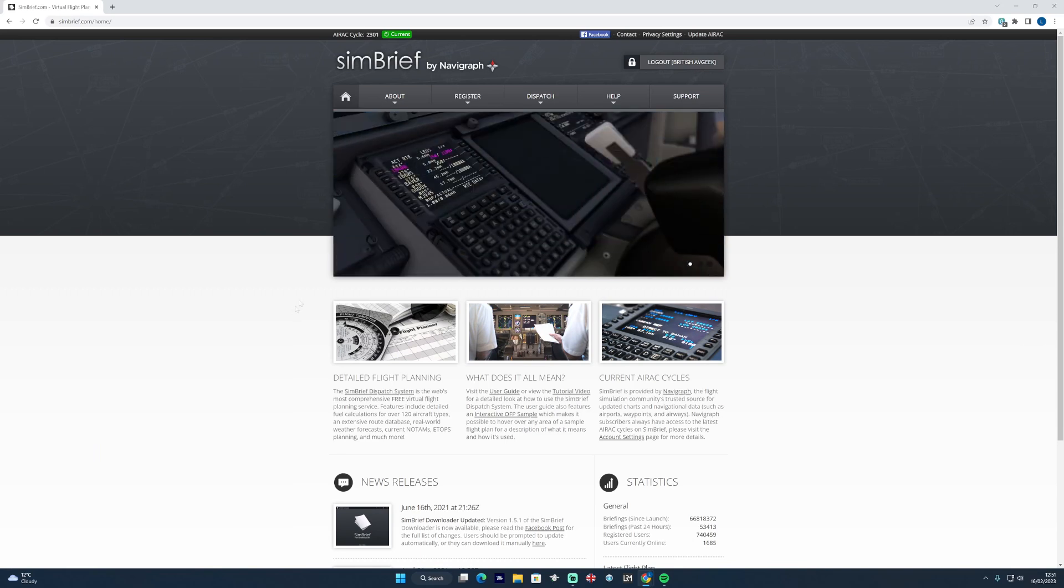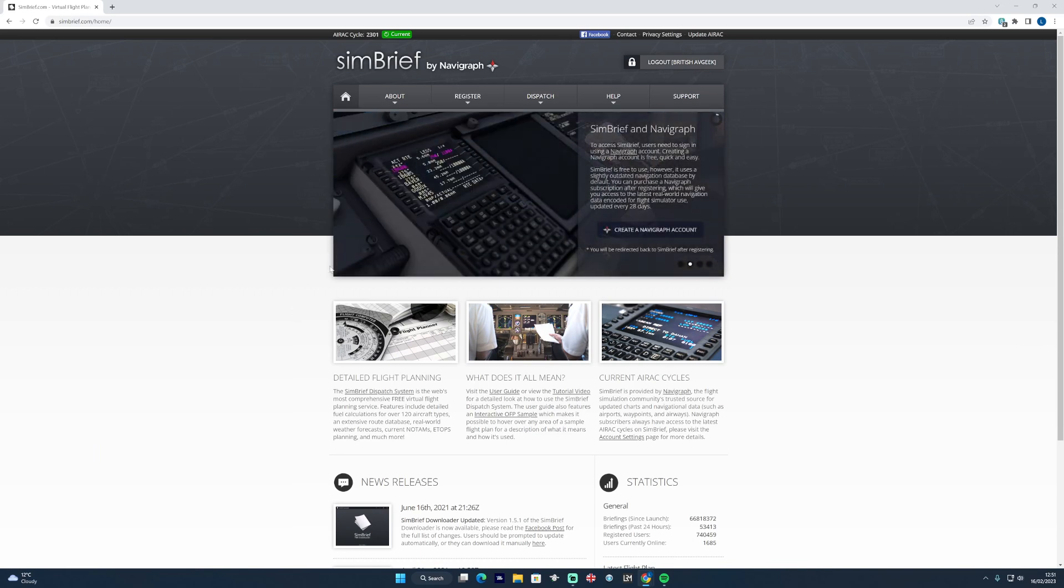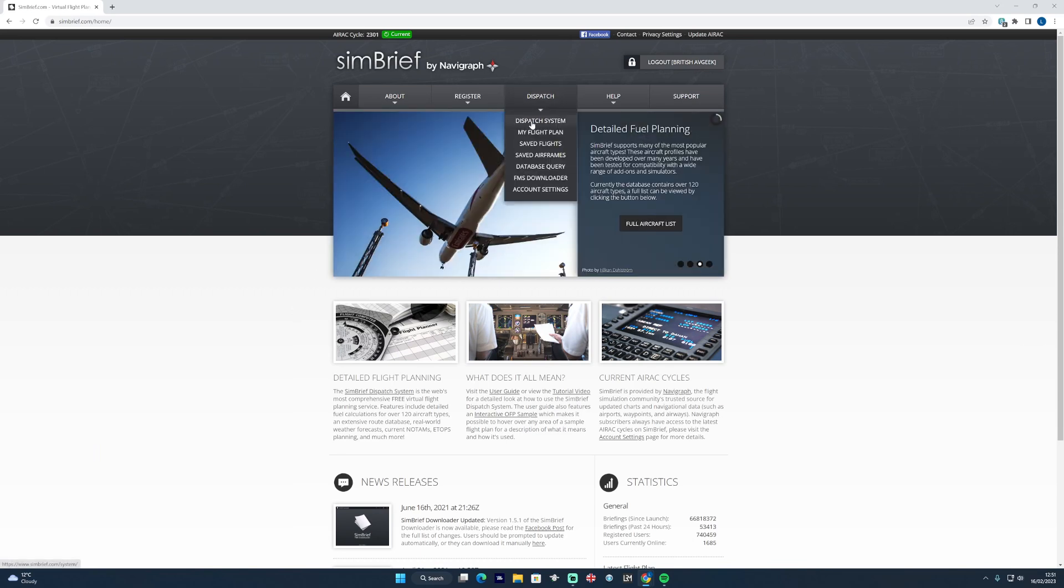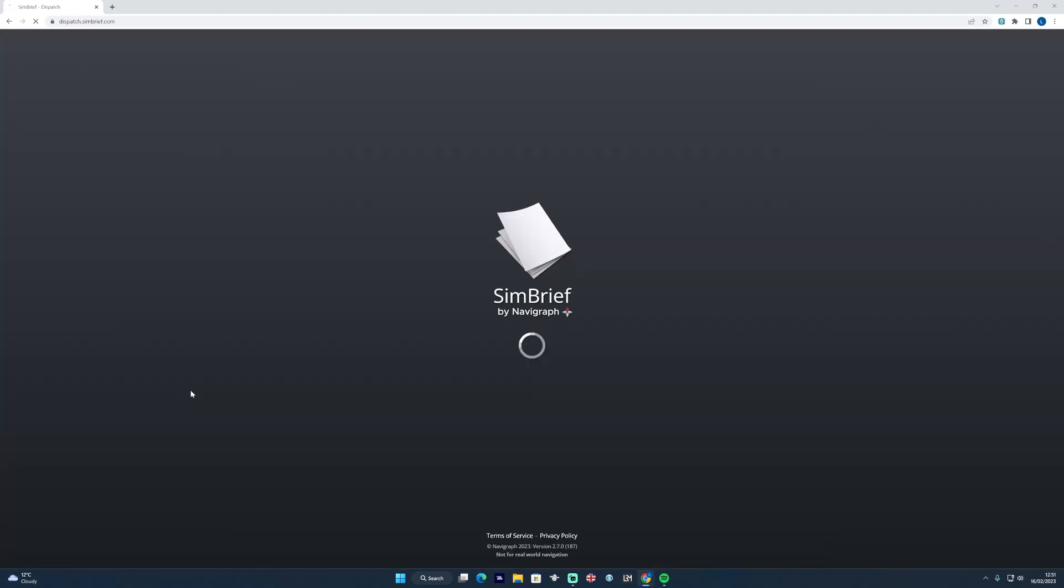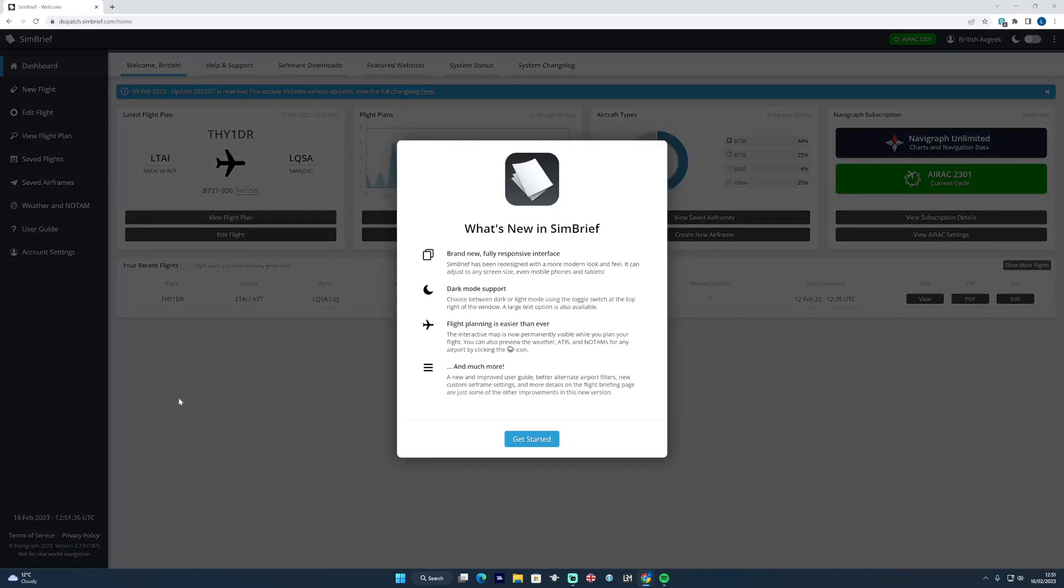The moment you go to the dispatch system, you'll notice already it looks entirely different. If you're looking at it for the very first time, you'll be greeted with this new interface, giving you a couple of ideas about what to expect in the new look of SimBrief, and it looks spectacular as well.